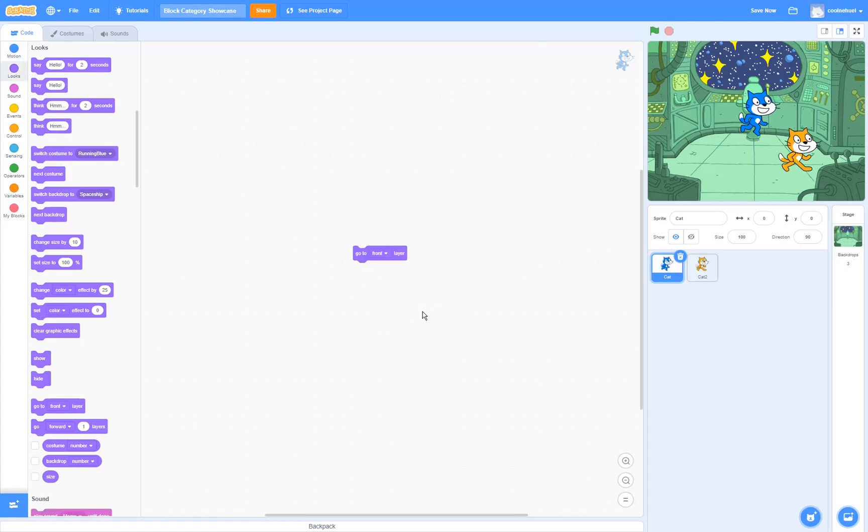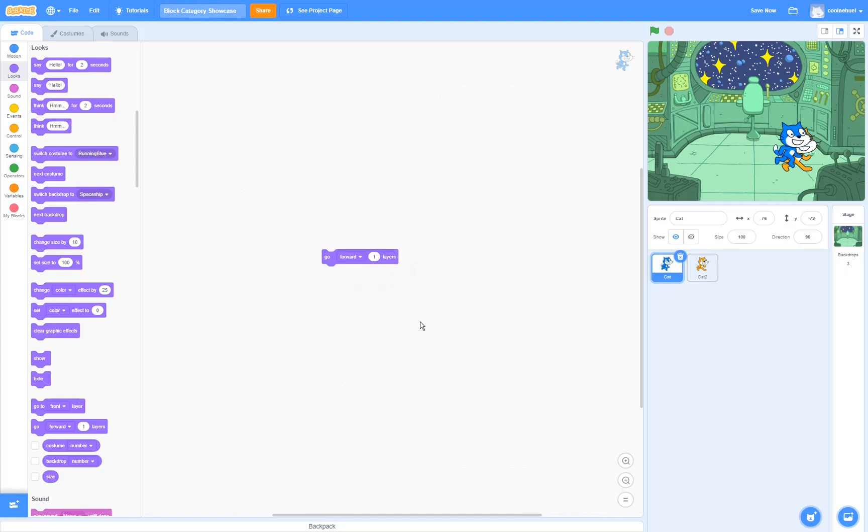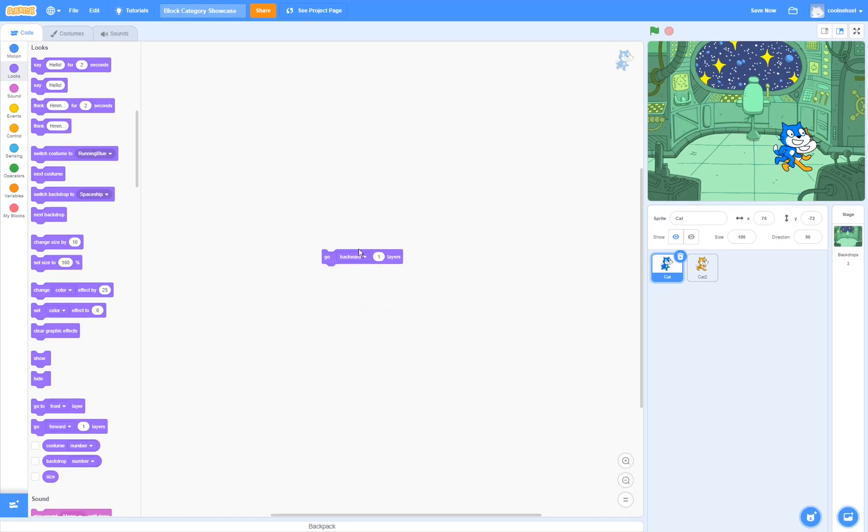The go to layer block goes to the front or to the back layer when you run it. What it means by this is that if you put the sprite touching another sprite, then it is going to go in front or it's going to go behind. The go forward or go backward layers block makes the sprite go forward or go backward this amount of layers. This is very useful when you have multiple sprites overlapping and you want them to layer properly.